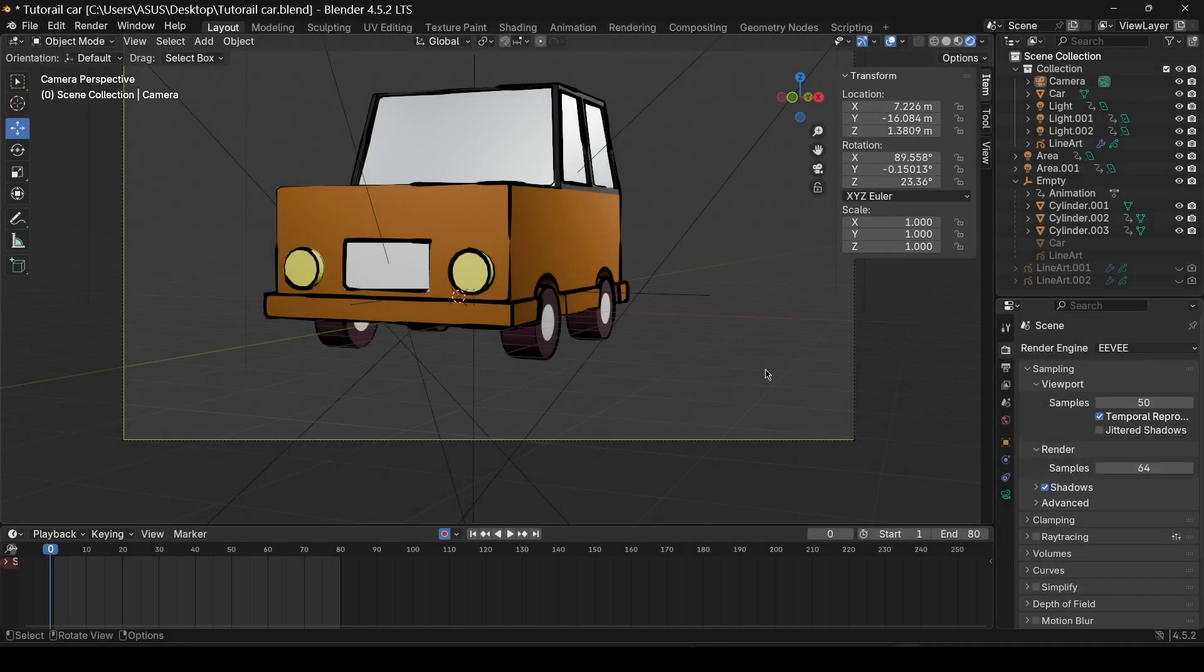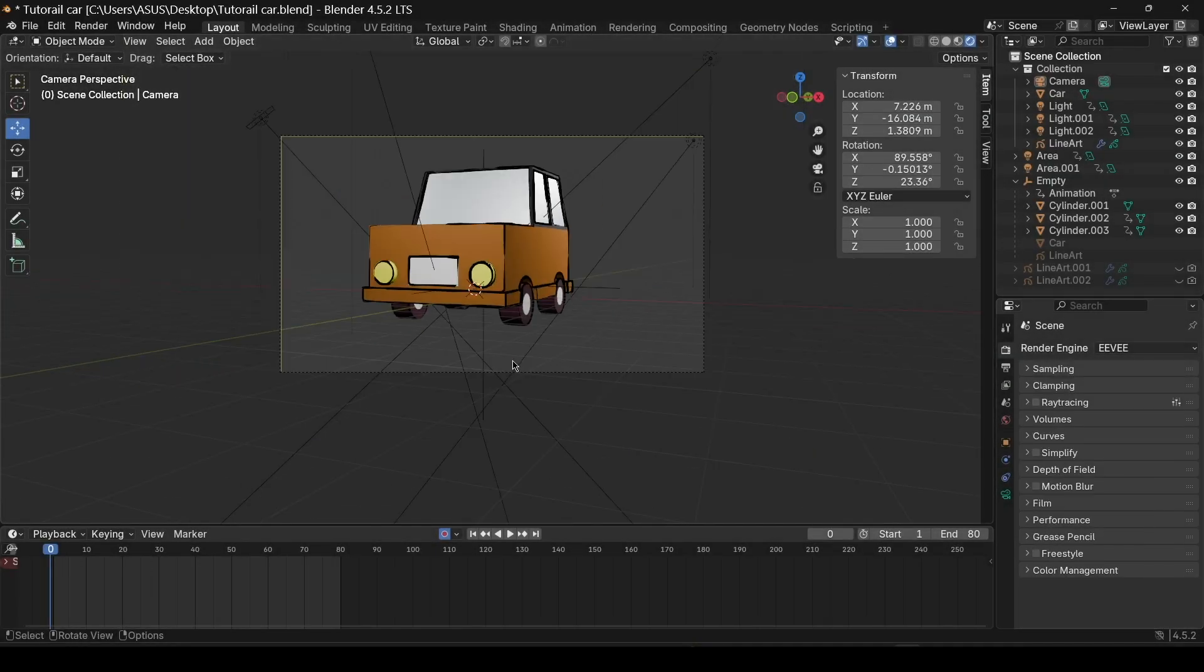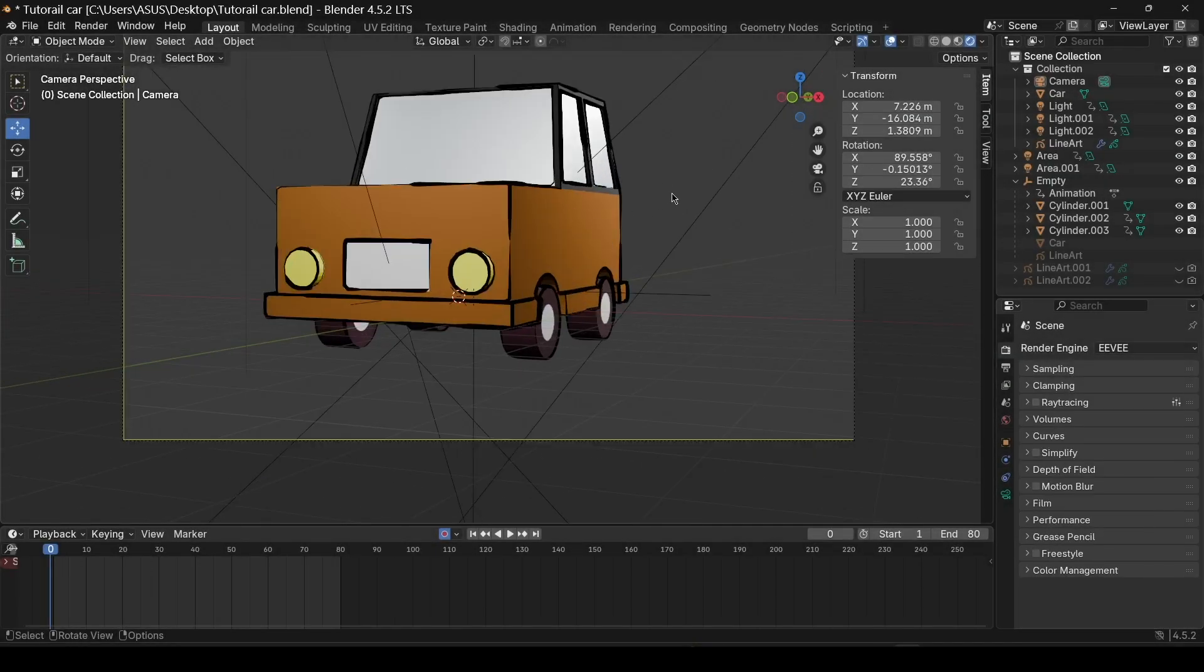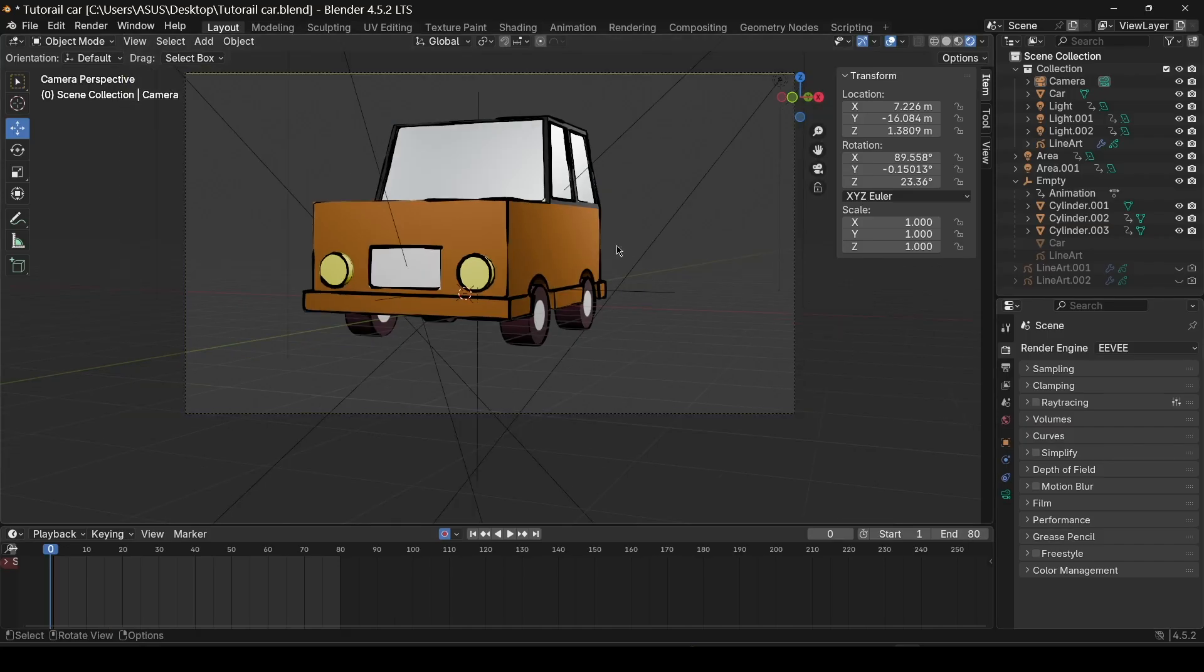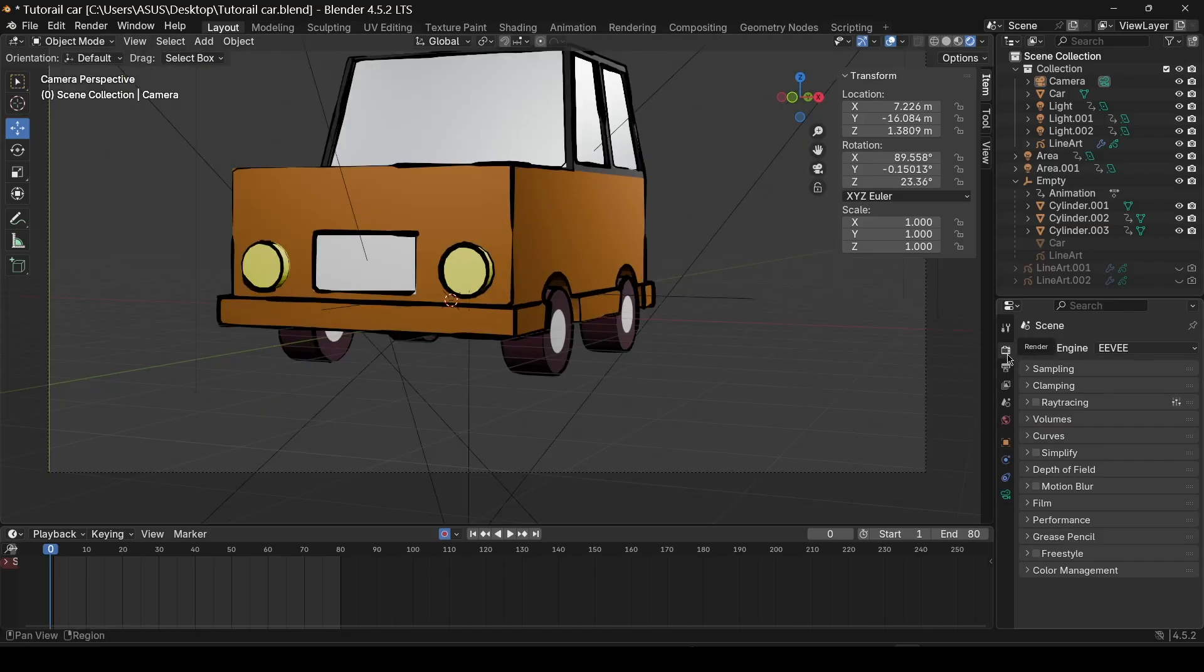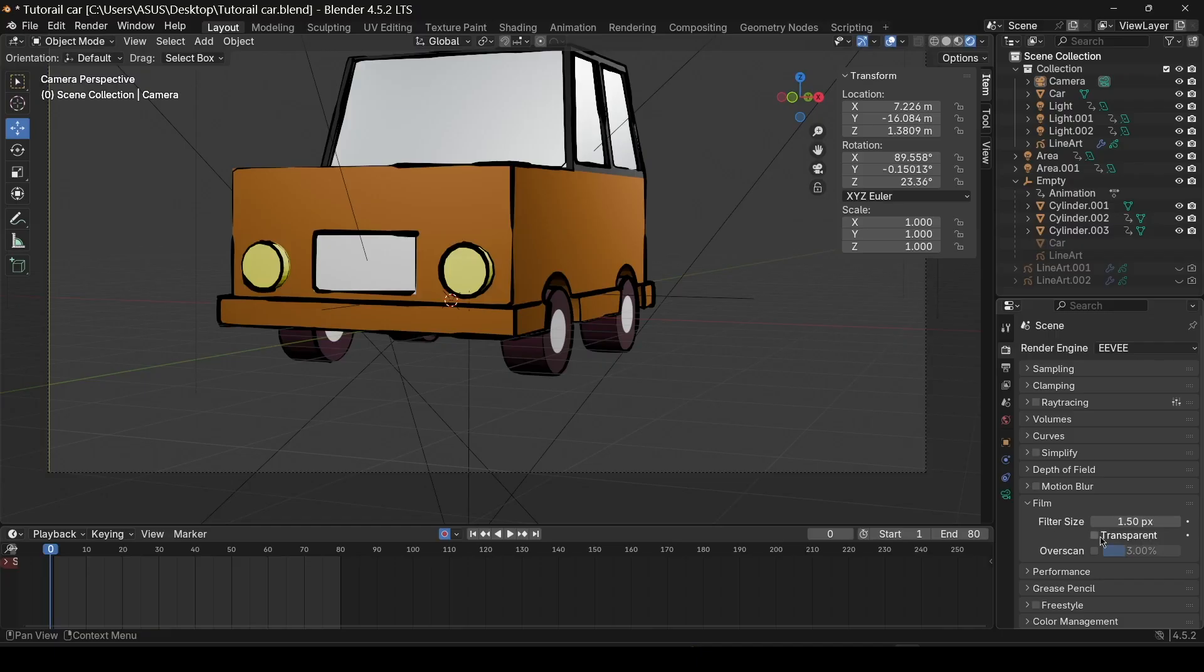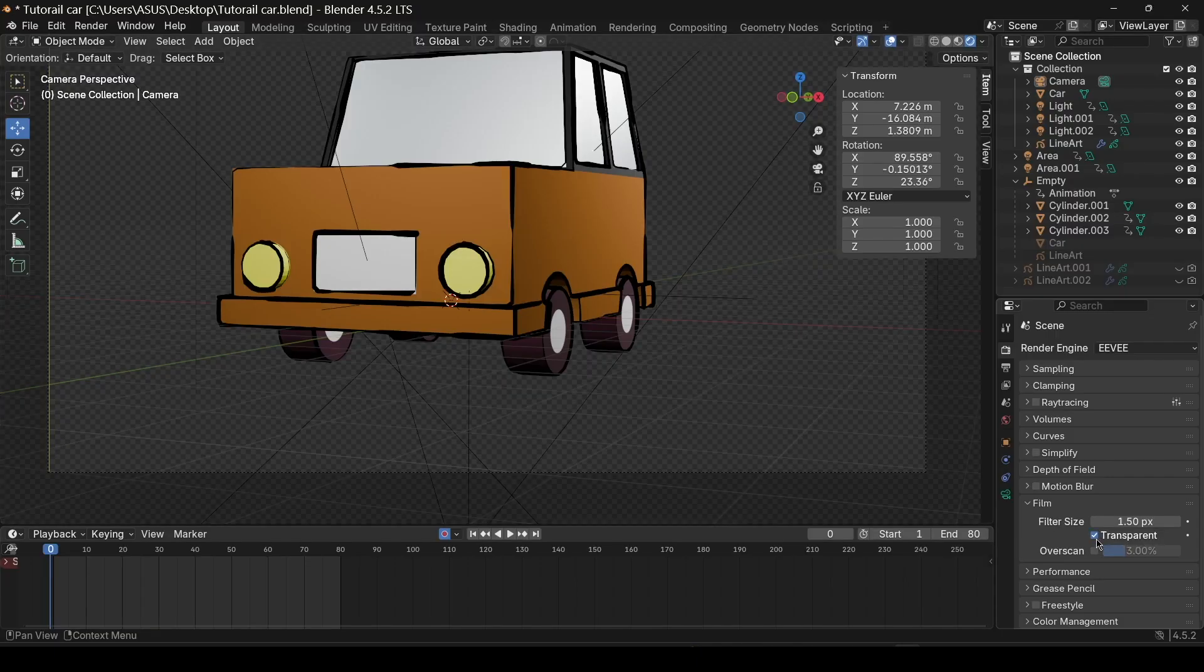In order to import and use this model in Moho, all the images should be transparent. To do it, go to Render property, scroll down to Film and check this transparent. Now, we have a transparent background.